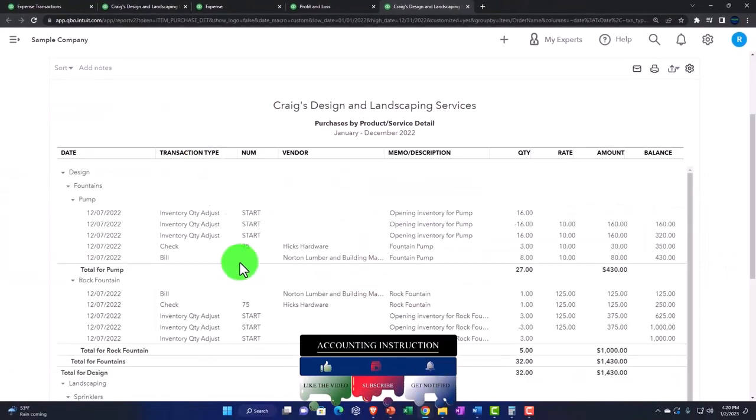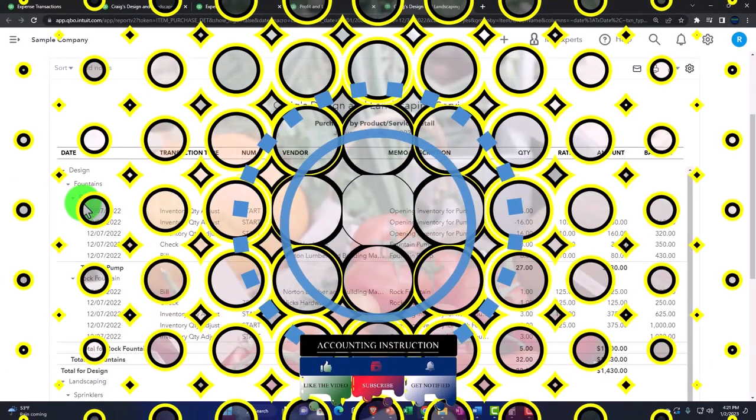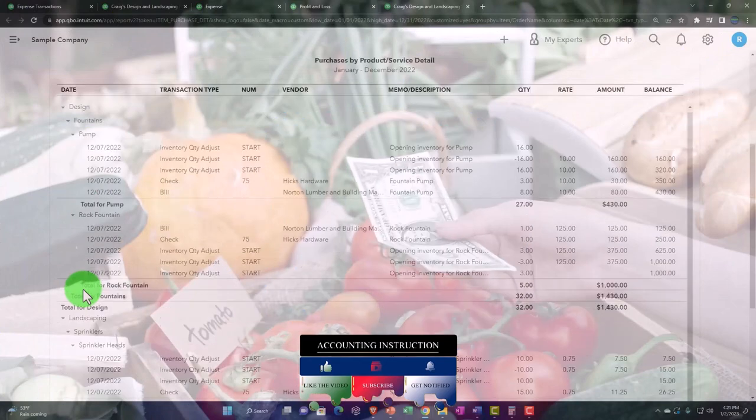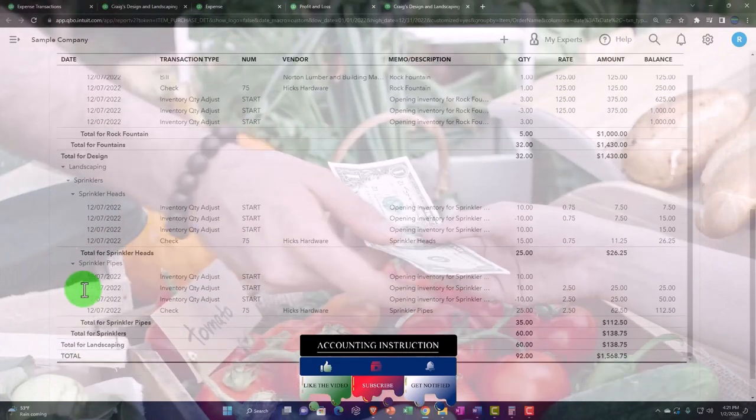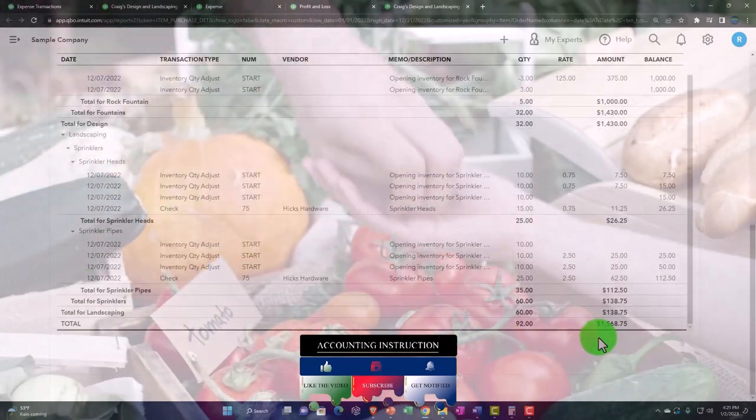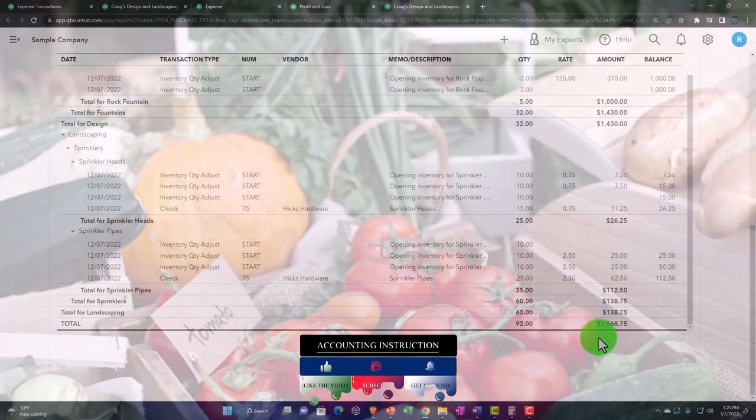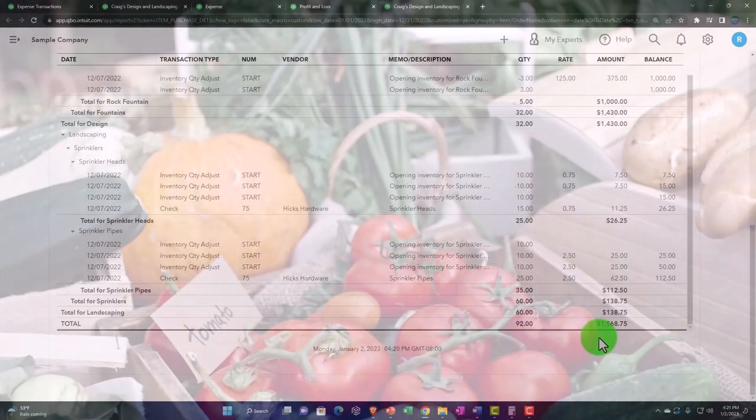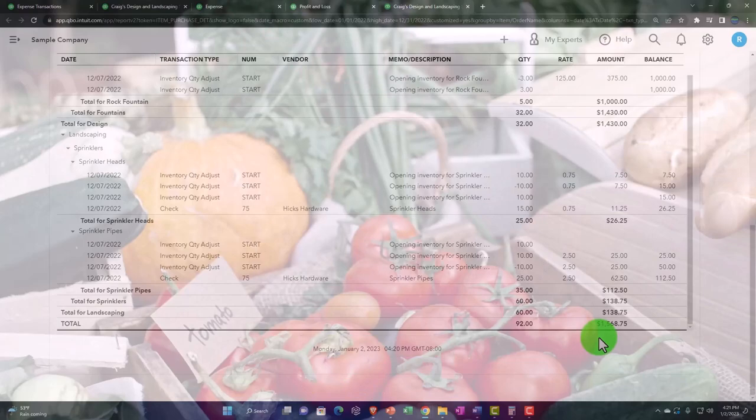So now we've got our purchases by the items that we purchased here. Notice this adds up to a total of $156,875.